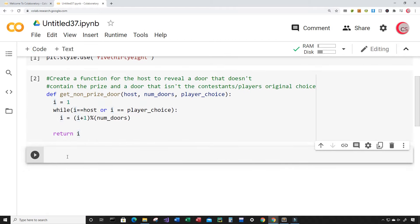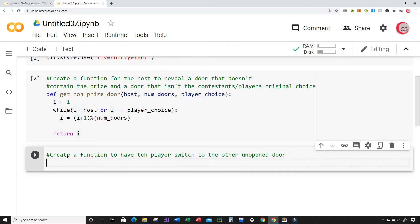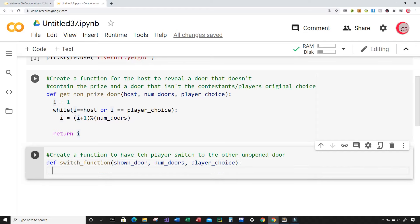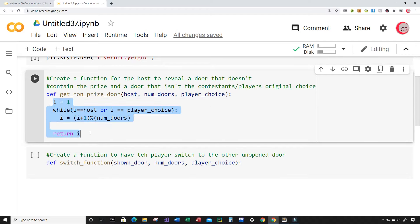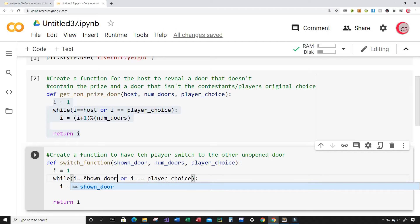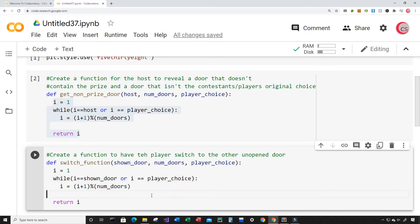Now I'll create a new cell and write a function to have the player switch to the other unopened door. I'll call it switch_function and it will take in a shown_door (the door the host reveals, which doesn't contain the prize), the number of doors, and the player choice. This is very similar to the previous function, so I'll copy it with Ctrl+C and paste it with Ctrl+V, then change 'host' to 'shown_door'. Let's run this - it looks good.